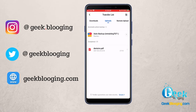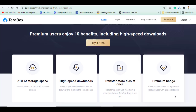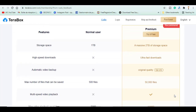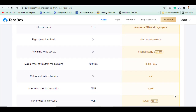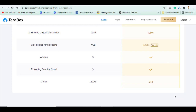TeraBox offers a paid plan for those who like this service. It allows you to have two terabytes of cloud storage, ultra-fast downloads instead of the regular speed, it is ad-free, and you get two terabytes of storage instead of 200 gigabytes on the free version, alongside multiple other features.